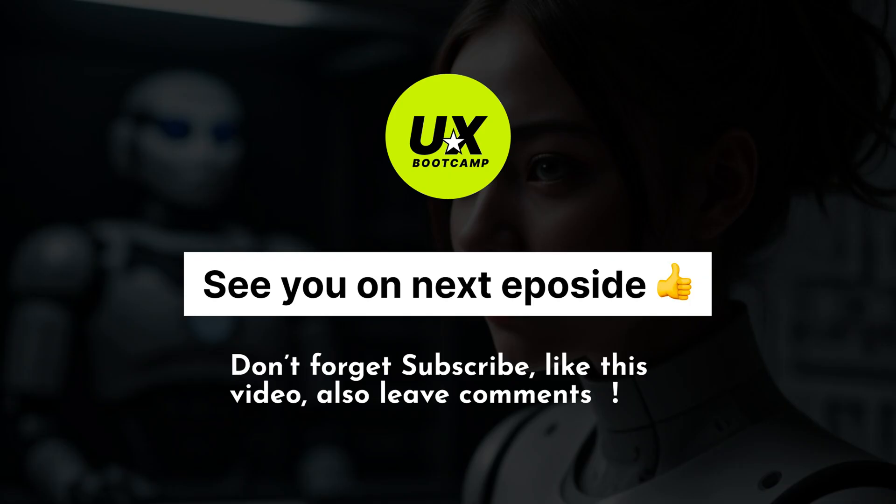Congratulations, you finished this episode. Don't forget to subscribe and please click the like button. Also, leave all your questions and comments inside our comment zone. I will see you on the next episode. Bye-bye.